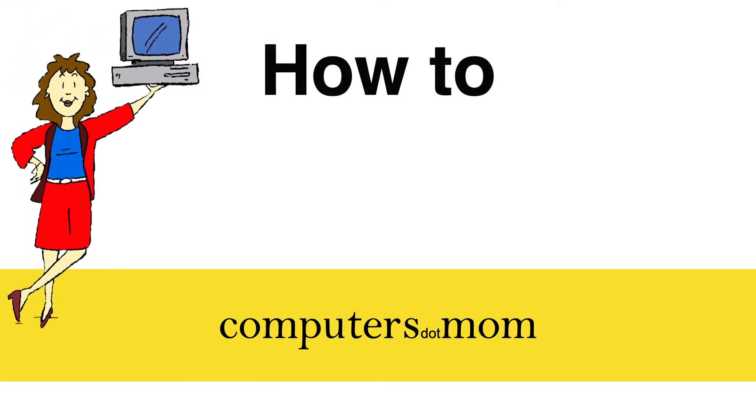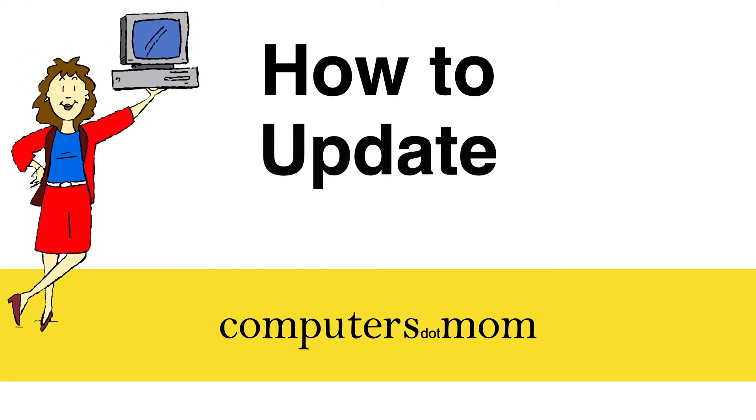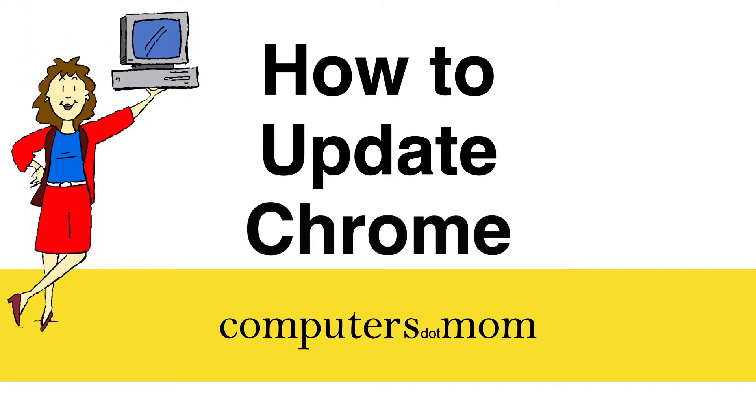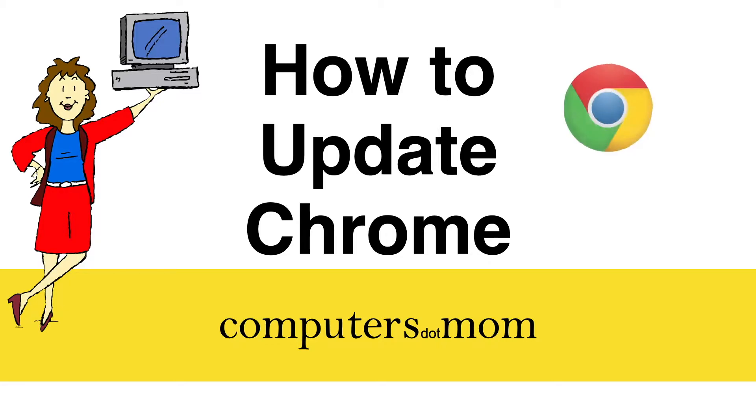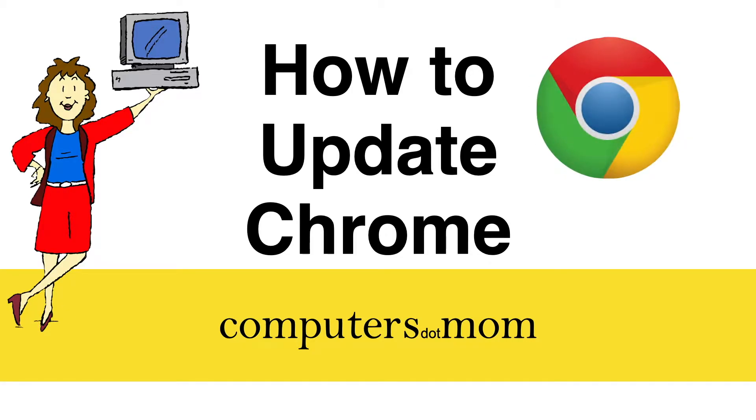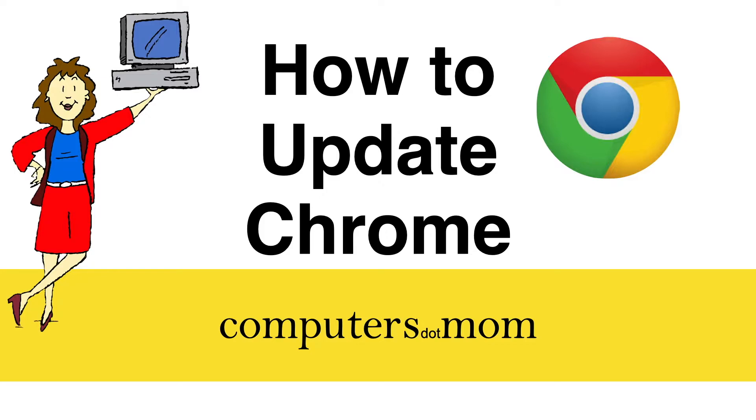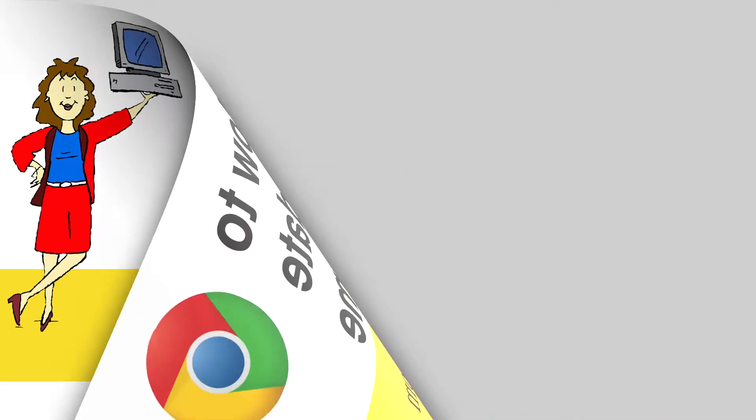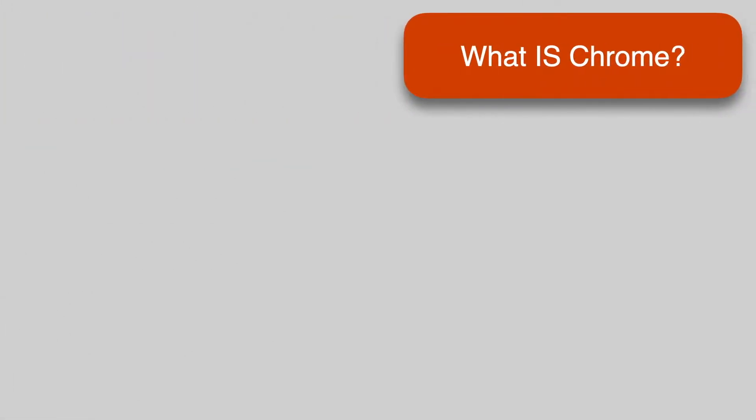Hey, it's Alison from Computers.Mom here to show you how to update Google Chrome on your computer. It's very easy to do once you know how, but we know there's a lot of confusion out there, so let's start with a few basics.